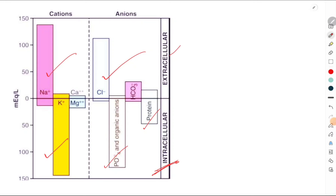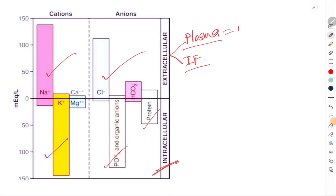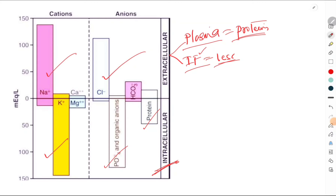The extracellular fluid is divided into two compartments: one is the plasma and another is the interstitial fluid. The most important difference between these two is that plasma has a high concentration of proteins called as the plasma proteins, whereas interstitial fluid has a less concentration of proteins. Apart from this, there is not much difference between the interstitial fluid and the plasma.